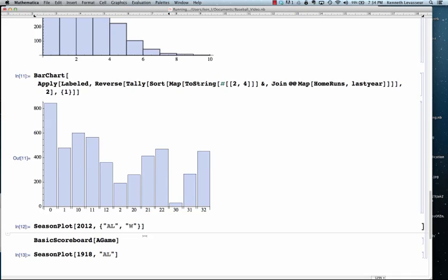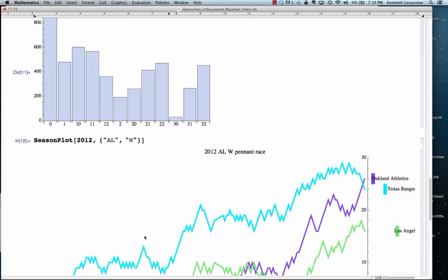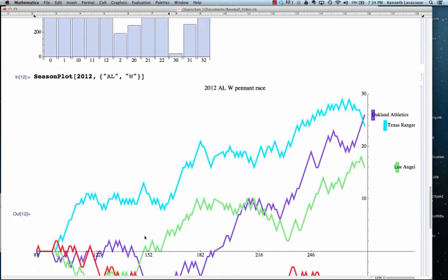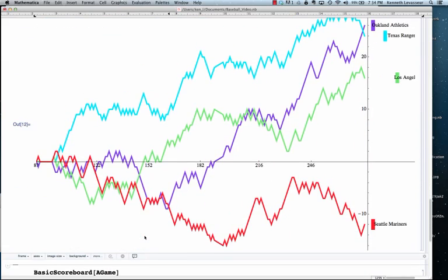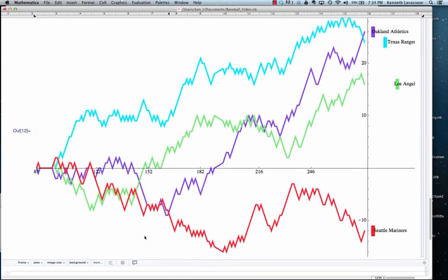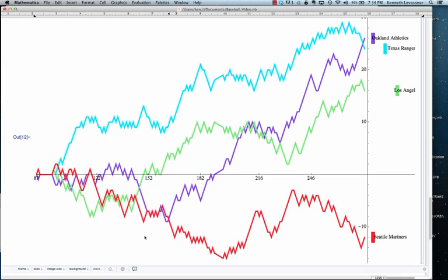Look at a season plot of the 2012 American League West season, showing Texas' collapse at the end.